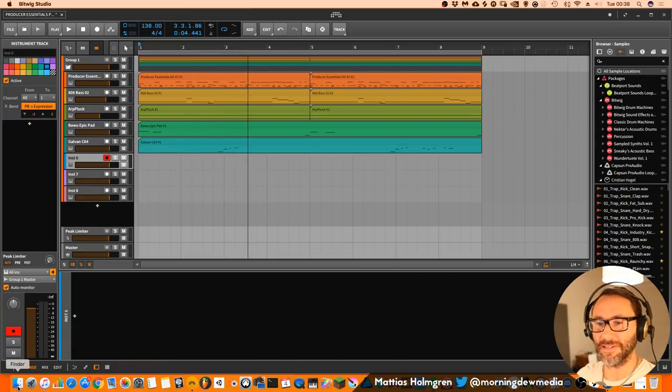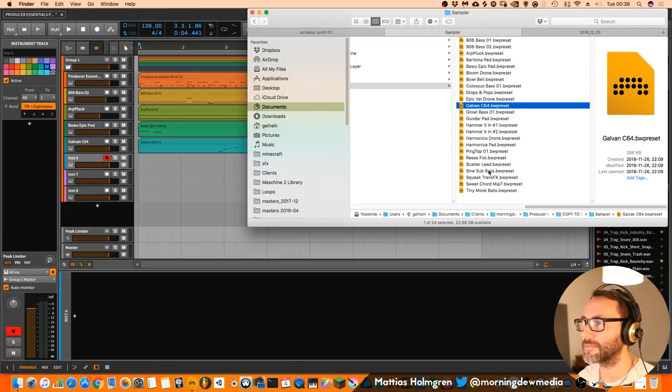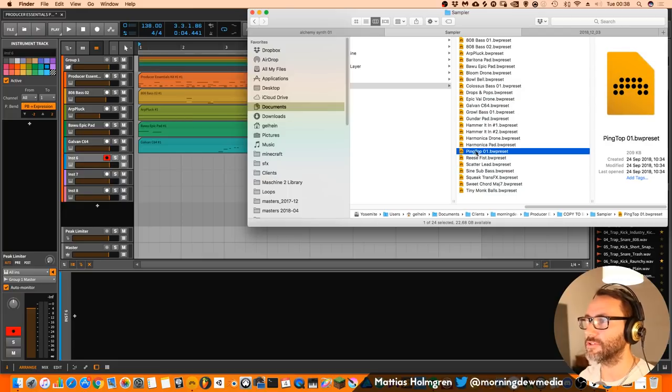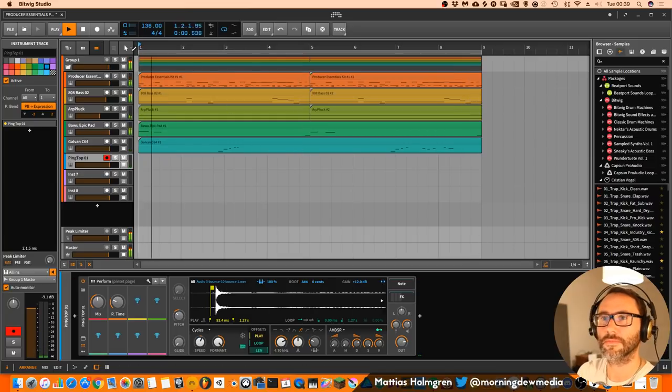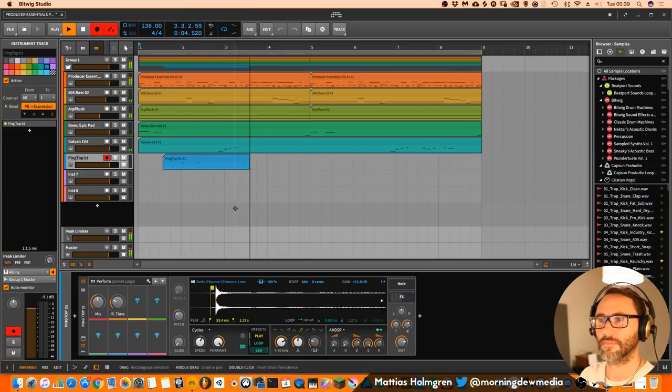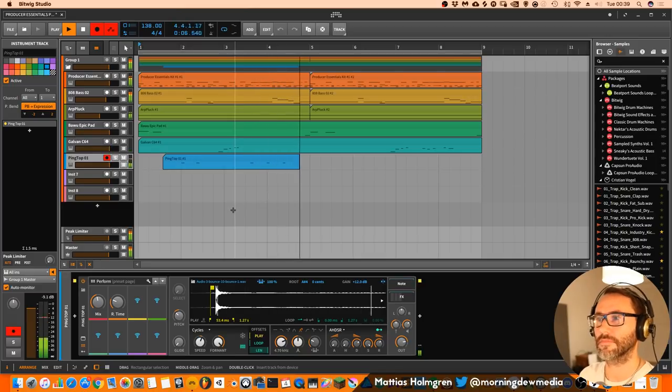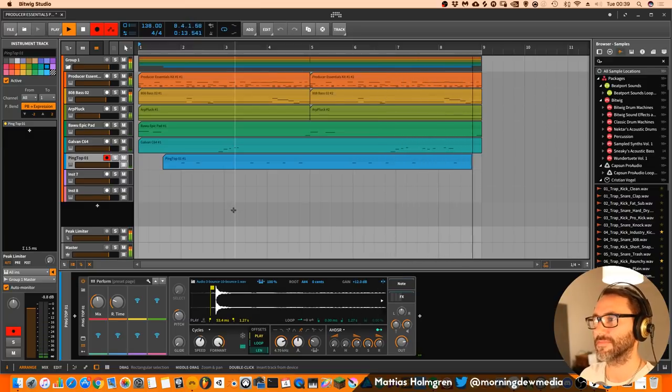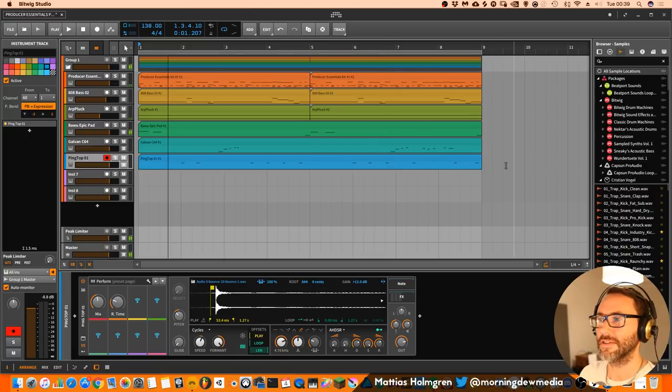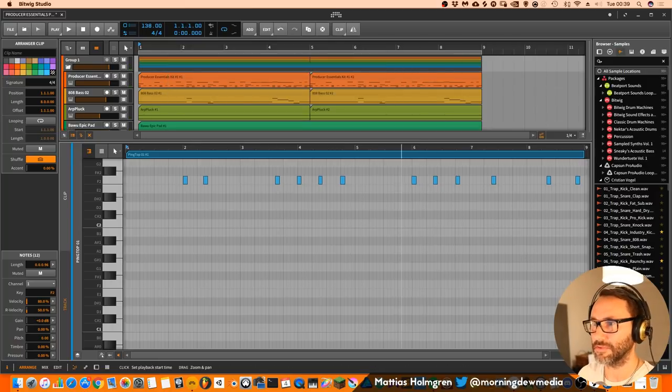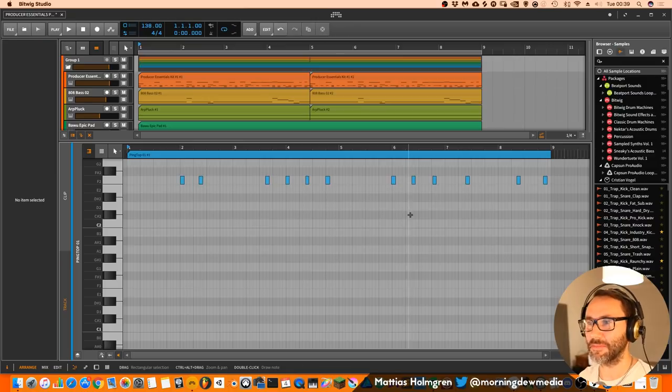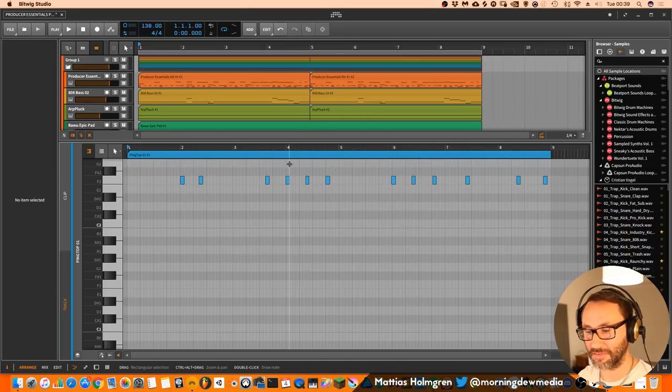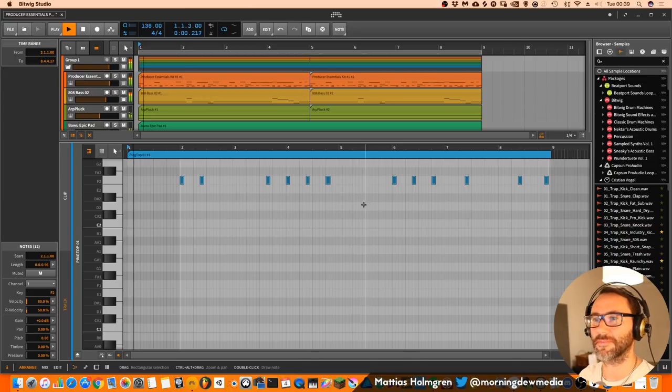So let's add a final sound. We need something more on this one. How about adding a pink top? Yeah, so it wasn't really that tight, but let's go in here and press command A to select all and Q to quantize.